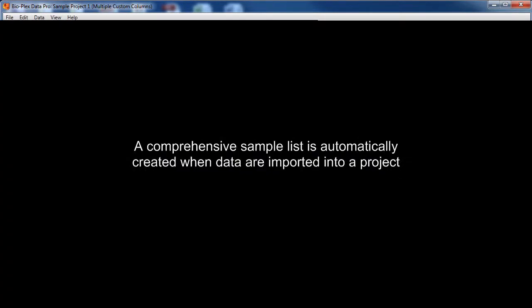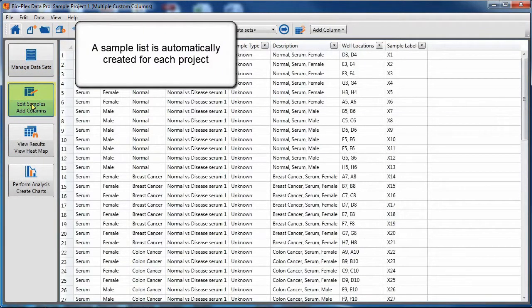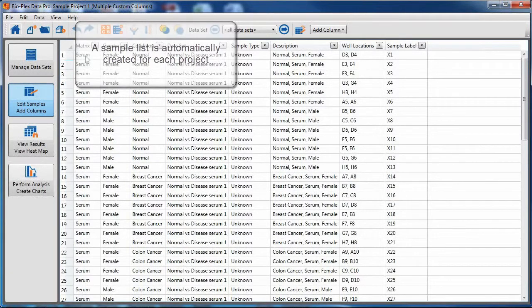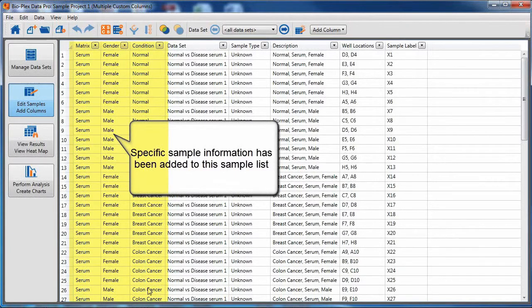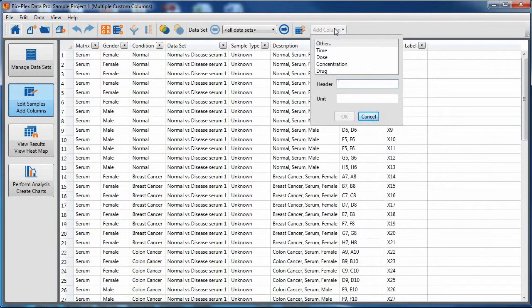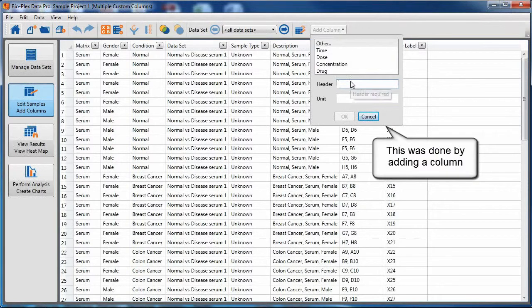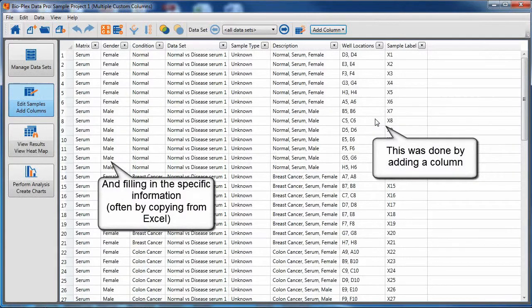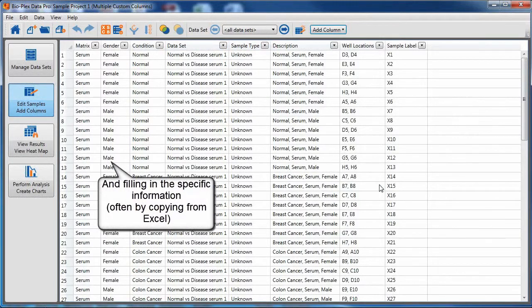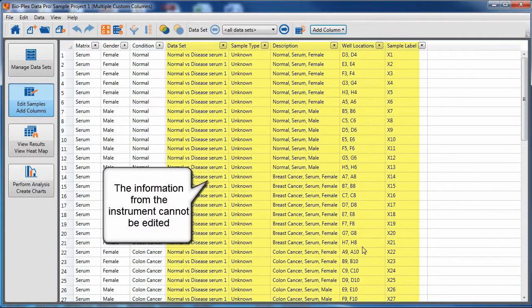A comprehensive sample list is automatically created when data is imported into a project. Specific sample information has been added to this sample list. This was done using the add column function shown on the right. Information was then filled in by hand or from copying from Excel.